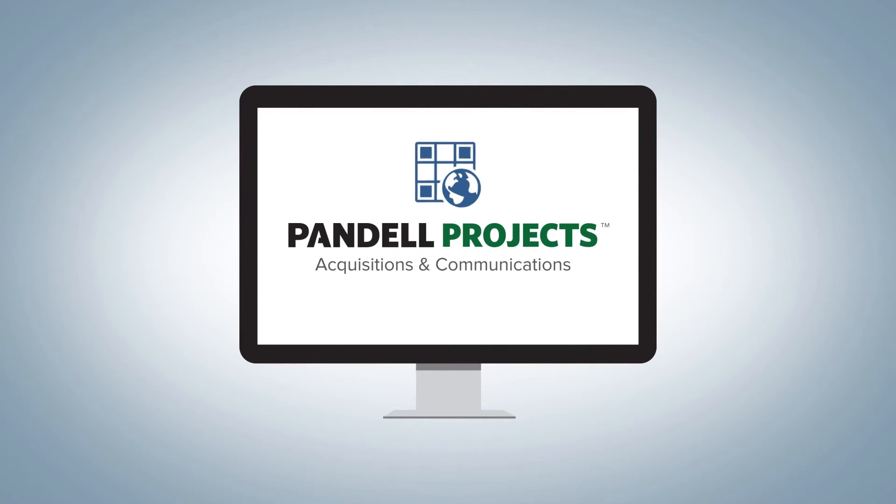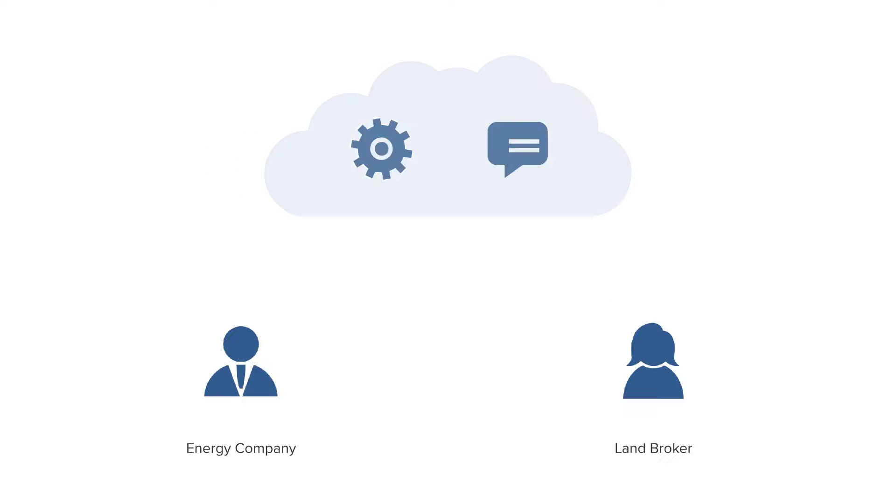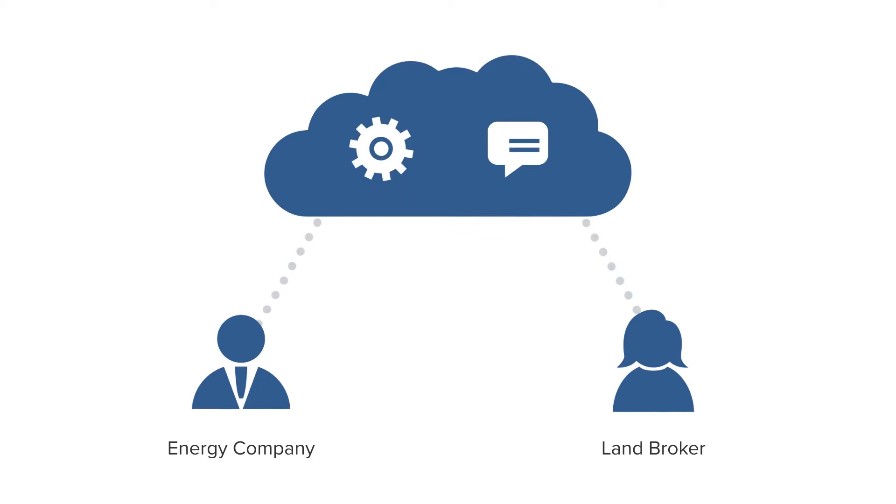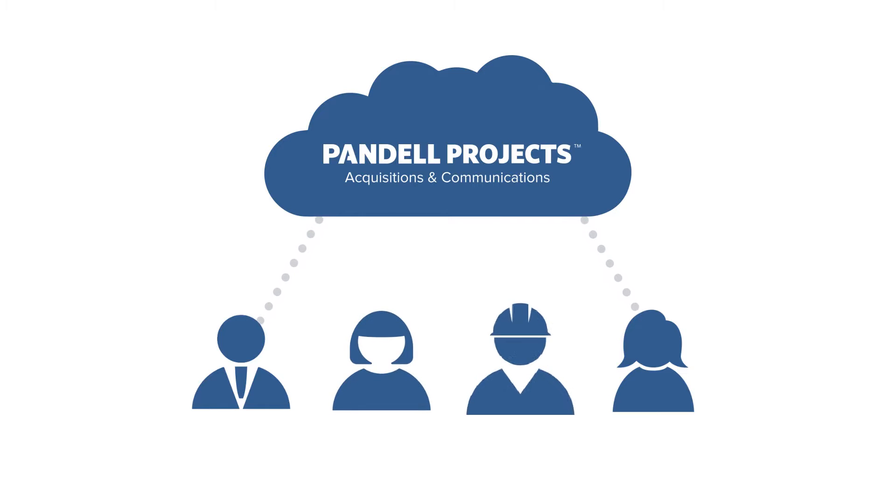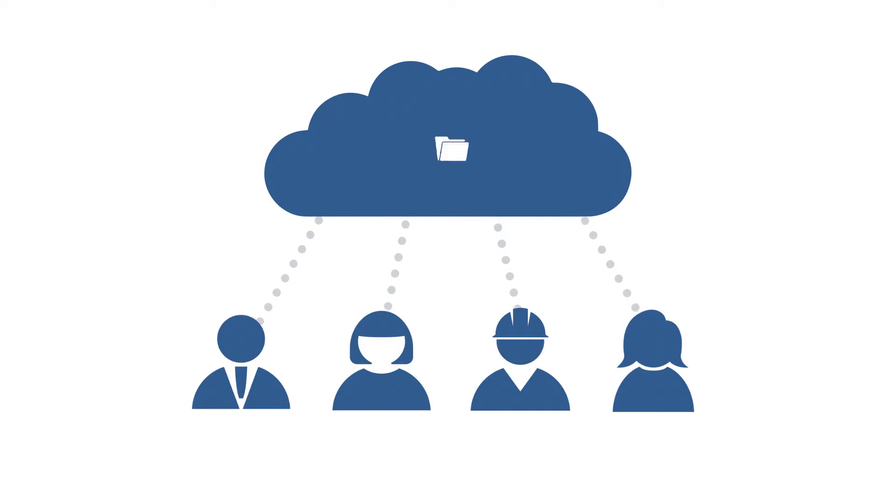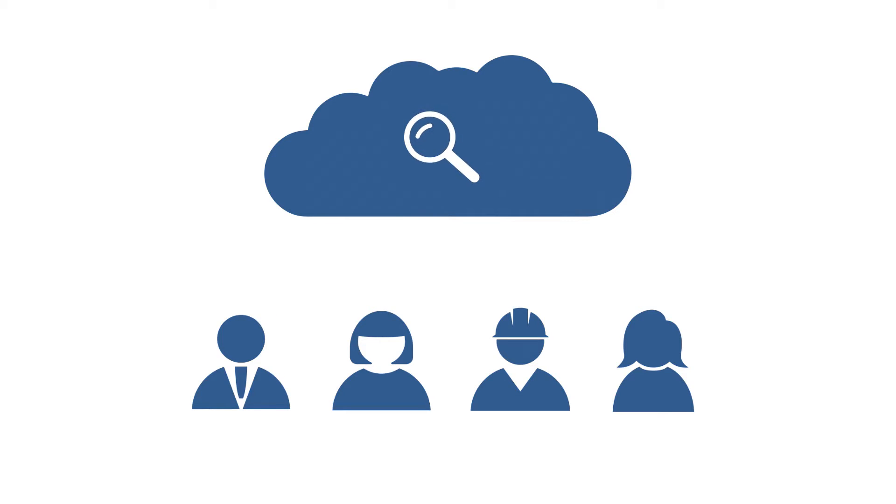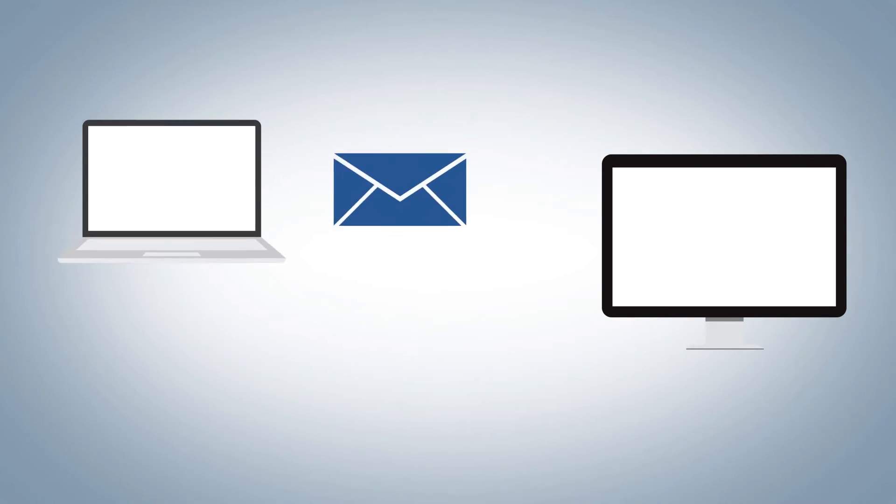Pandell Projects is a land acquisition project management software that facilitates workflow and communication for energy companies and land brokers. As your central project hub, it provides stakeholders a live working environment and single source of truth to record, manage, map, and view project information while eliminating tedious back and forth emails.